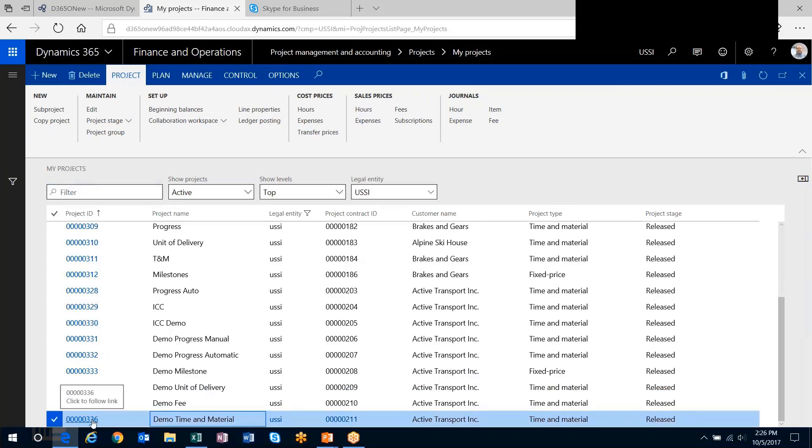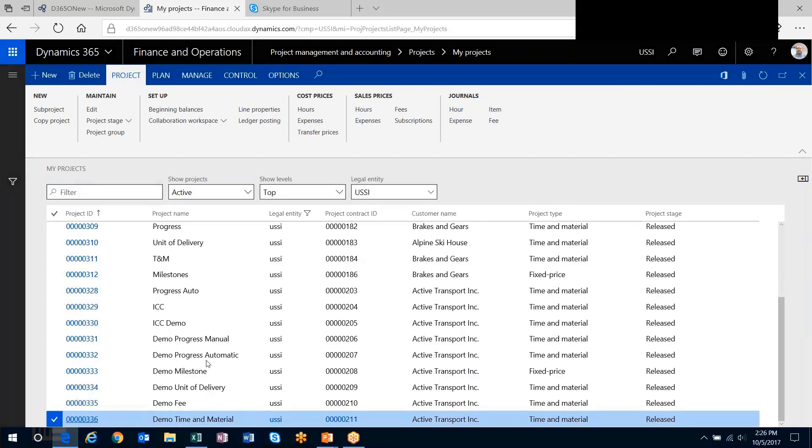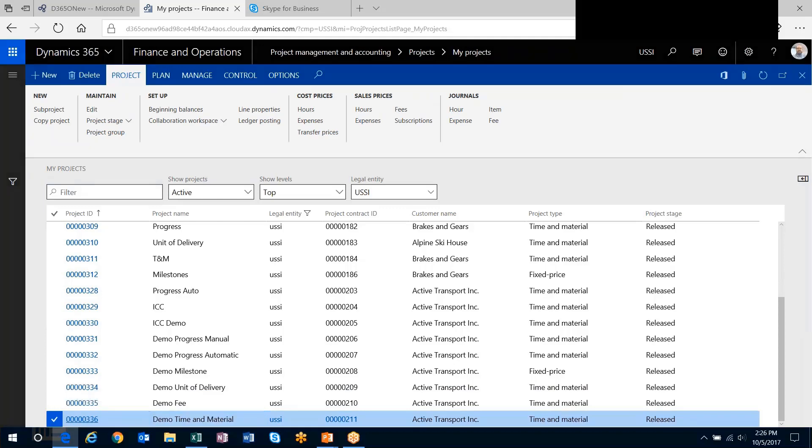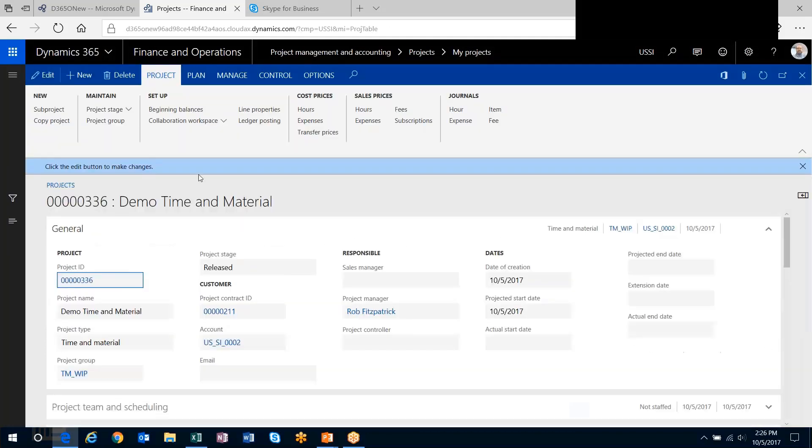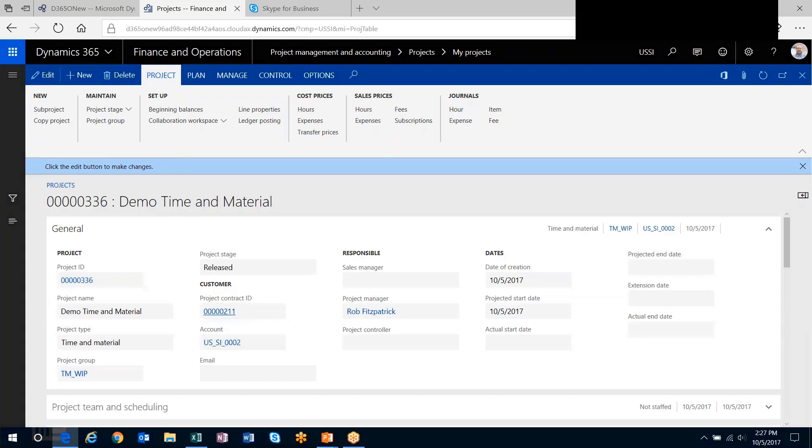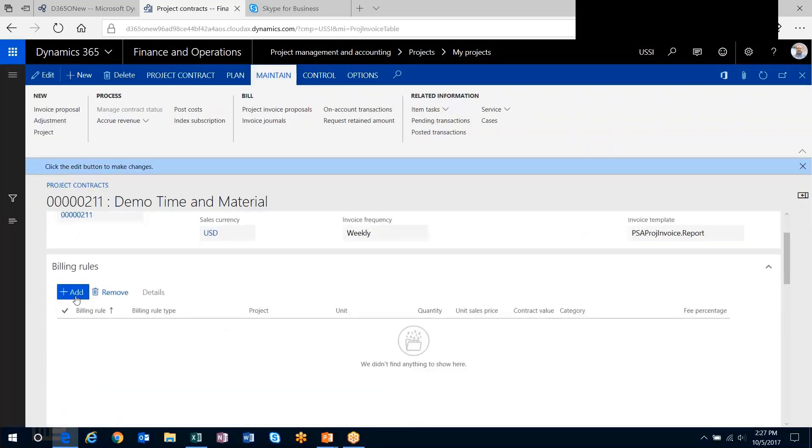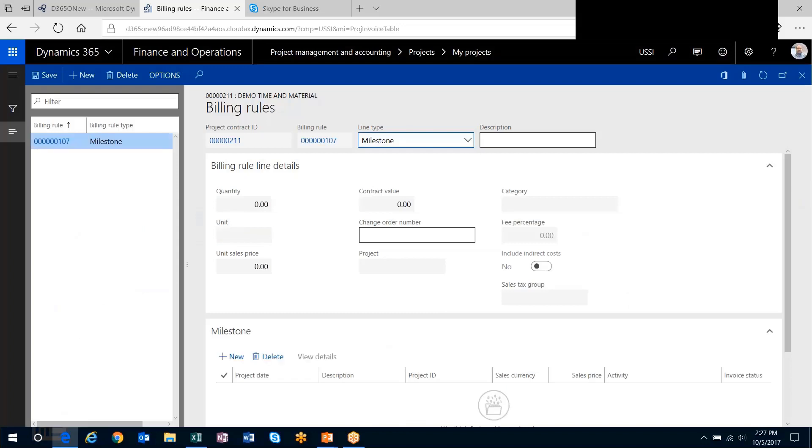Let's head to the time and material billing rule. I'll navigate to my time and material project and go to the project contract. I'll create my time and material billing rule.